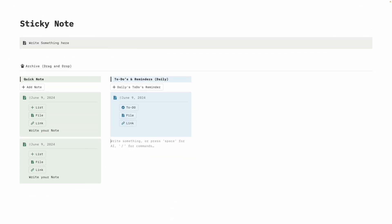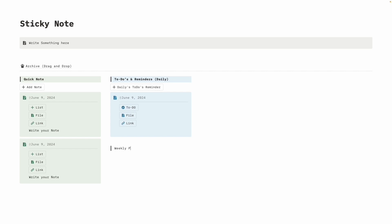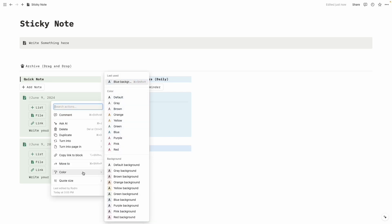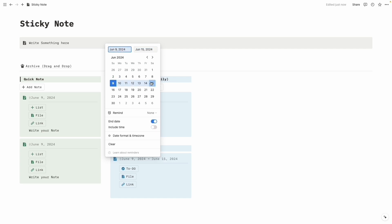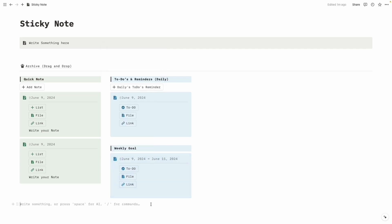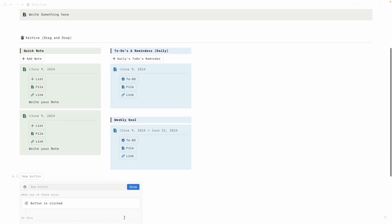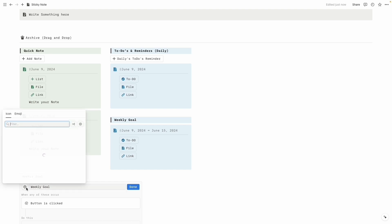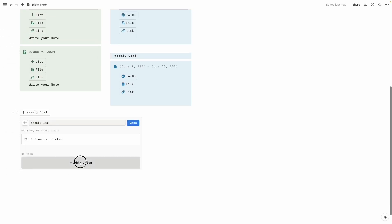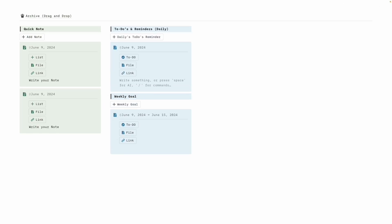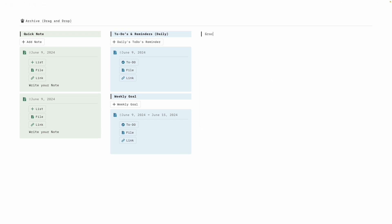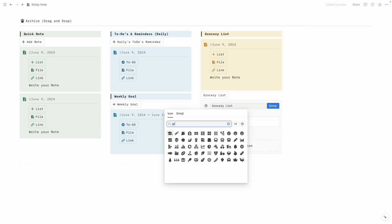Now let's create a Weekly Goal Planner in this column. Click on slash, then 'Quote,' name it 'Weekly Planner' or 'Weekly Goal,' and change the color to blue background. Copy the block and paste it here. Click on the date and turn on the End Date — so from the 9th to the 15th. Then create a button named 'Weekly Goal,' add the plus icon, add action 'Insert Blocks,' paste it, and drag it. Perfect.